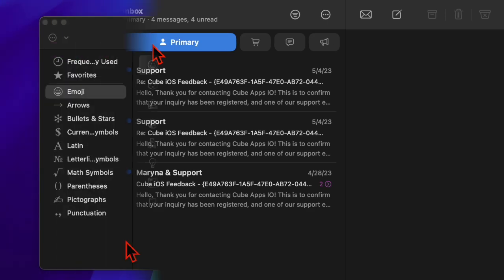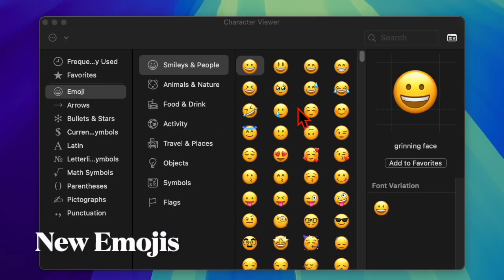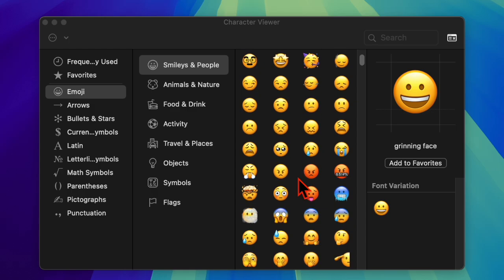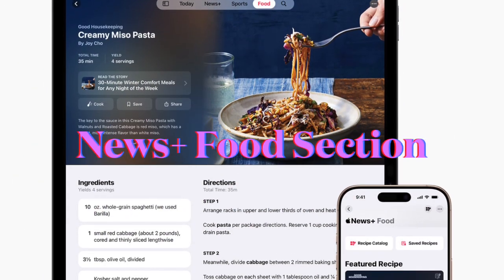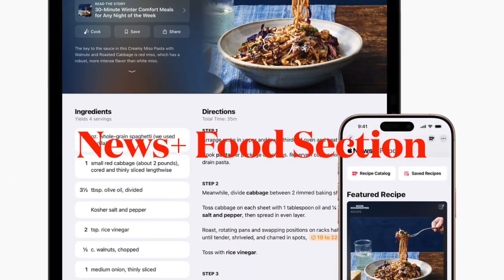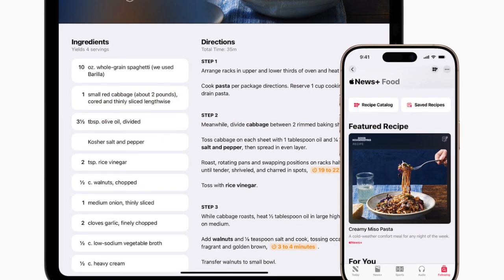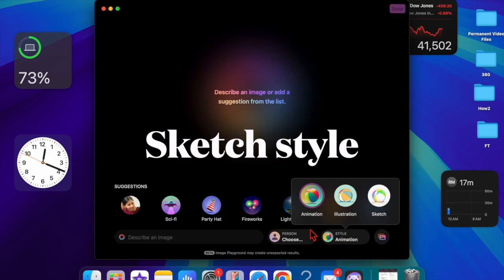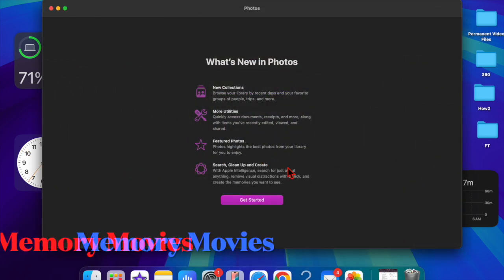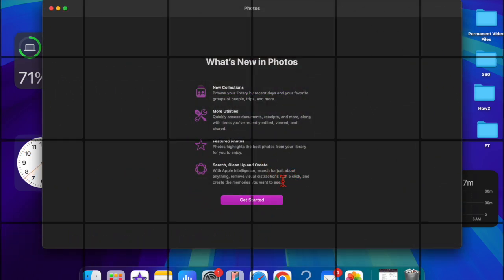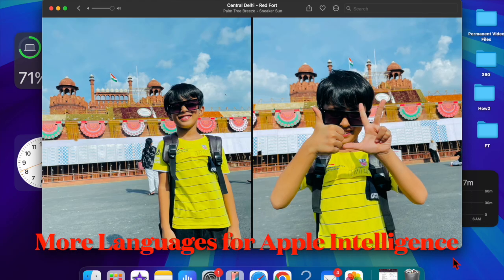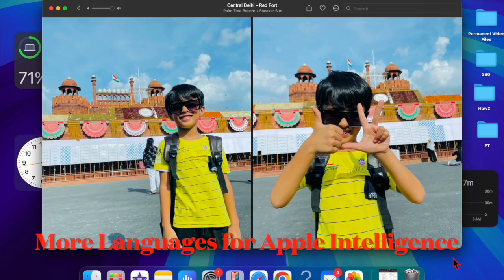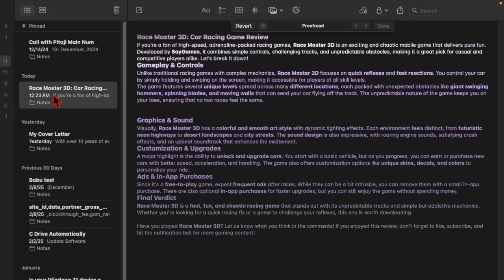New emoji characters arrive to expand expression options. Apple News Plus food section introduces recipes, restaurant articles, and related content for subscribers. The sketch style in the email playground adds a fresh creative touch, and the memory movies in the Photos app allow users to generate dynamic video memories. Apple Intelligence has expanded to support more languages as well.